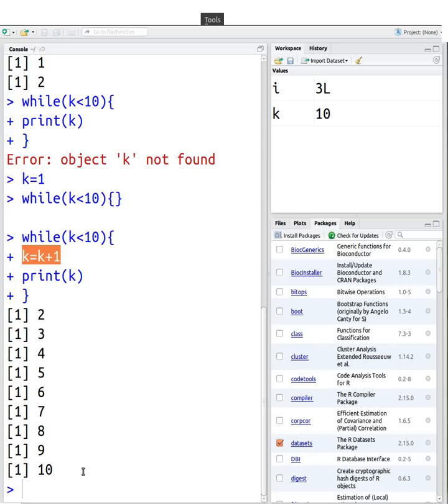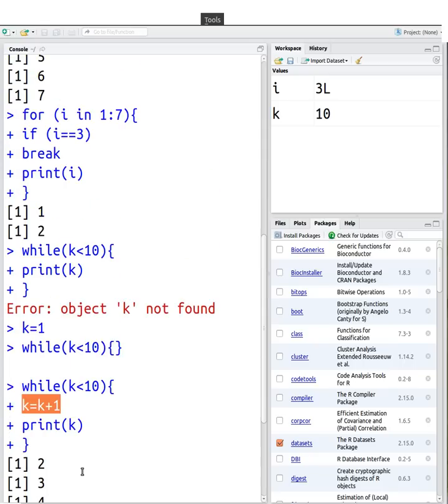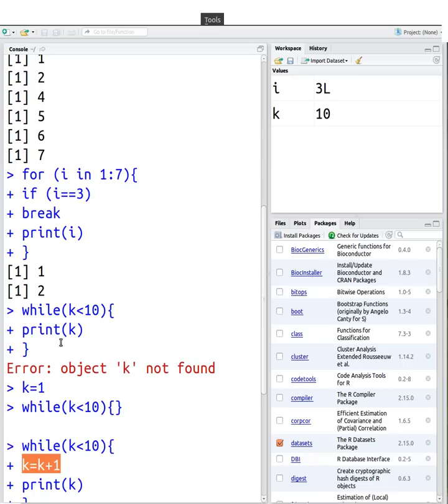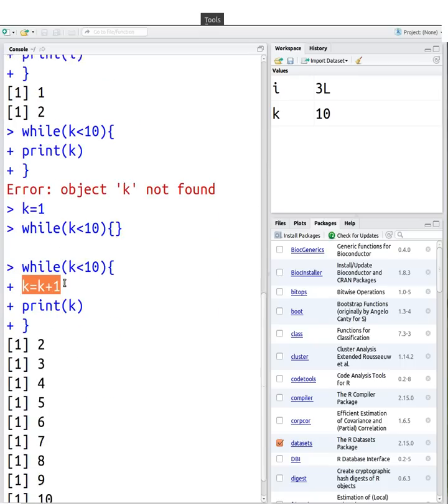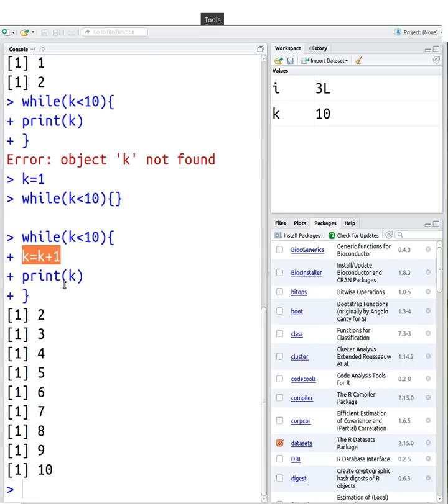And you can use break statements, the next statement exactly the same way that we did before. So if k equals 3, I can break it, and so on. And that's it for loops. If you have any questions or comments, let me know, and thanks for watching, and please do subscribe.